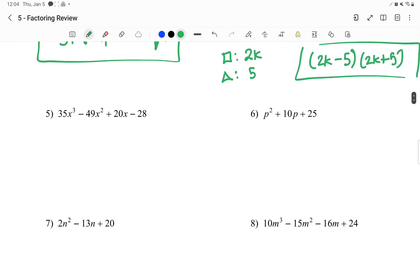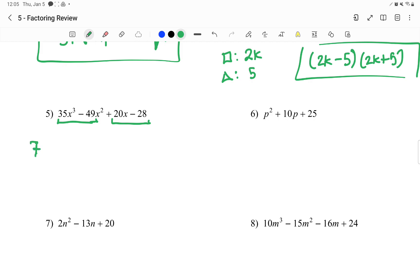Our next problem has 4 terms in it. When I have 4 terms, first I'm going to check if they all have anything in common — they don't. Then I want to do grouping, so these can be grouped and these can be grouped. In my first group, I can't divide by 2, 3, 4, or 5 — but 7 does work, so I can pull out a 7. Then they both also have an x.